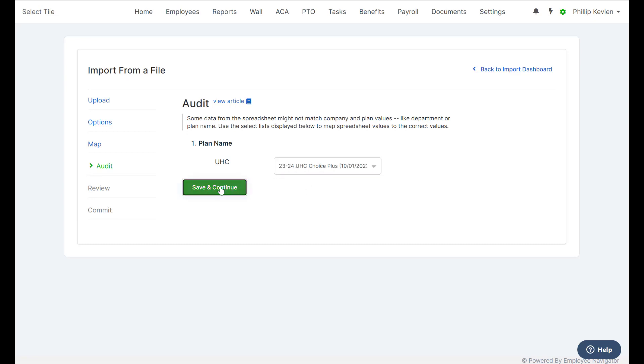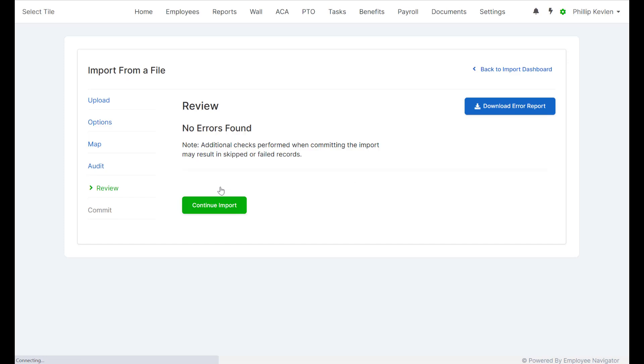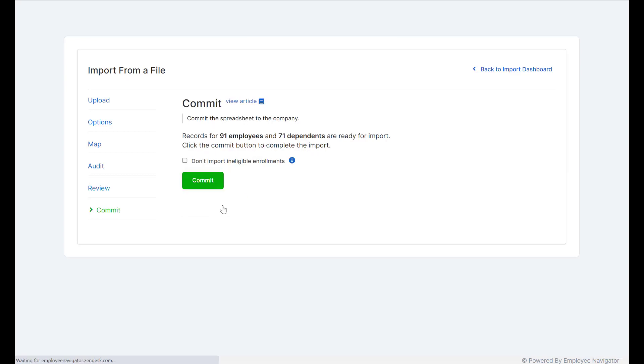Doing one final review, no errors found, go ahead and select Continue Import. One last confirmation, we are about to import 91 employees and 71 dependents with enrollments.